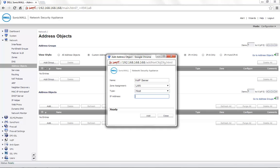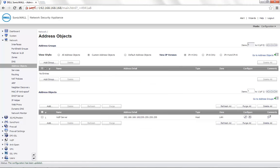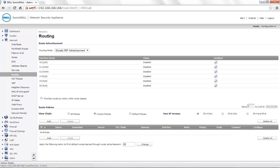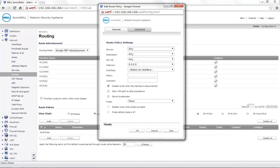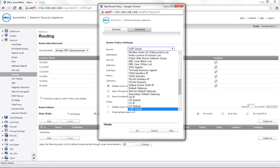Zone is LAN and IP address is the internal IP of the voice over IP server. Go to the Network Routing page and click on Add. Source is set to the voice over IP server, the address object that we just created.